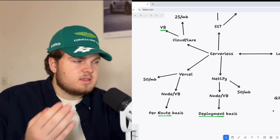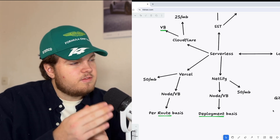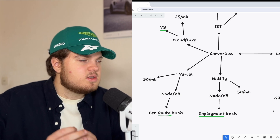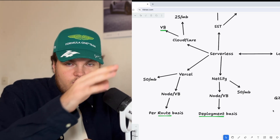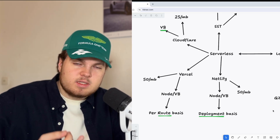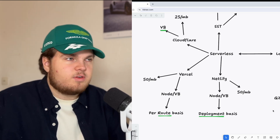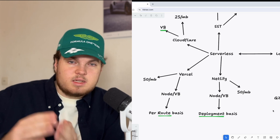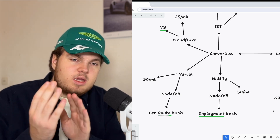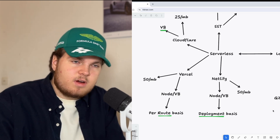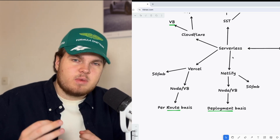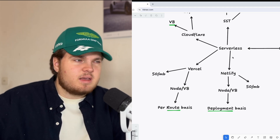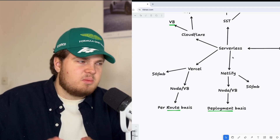One specific thing with Netlify is that you choose the runtime for your whole deployment — you can't say the index page uses the Node runtime and the settings page uses the edge runtime. The whole application has to be either Node or edge. Another thing: the function bundle size with Netlify is 50 MB, which is very generous and you won't need more than that.